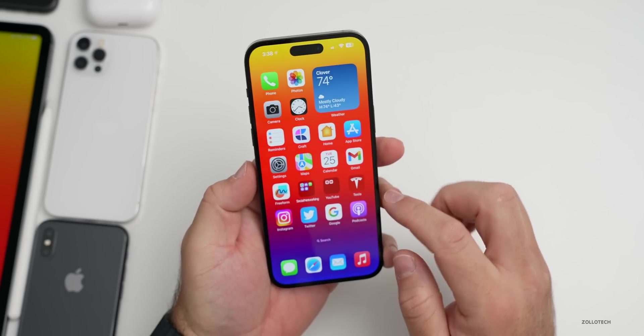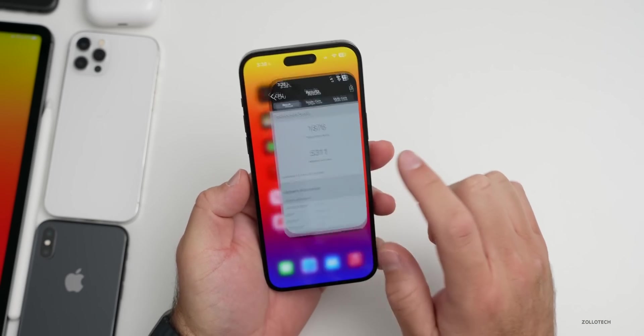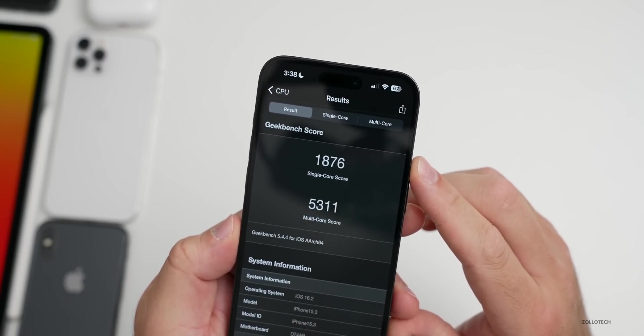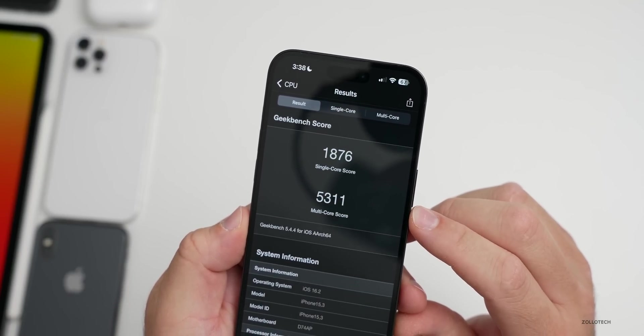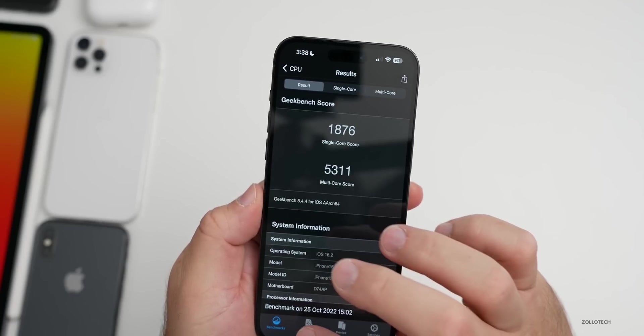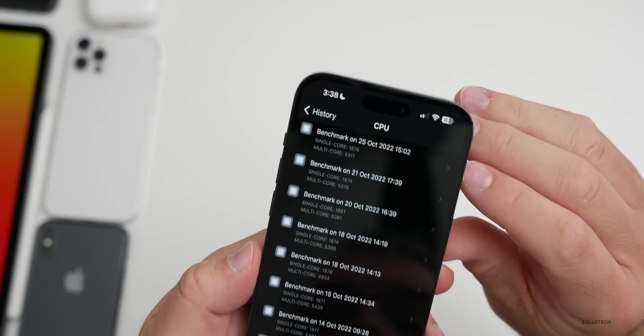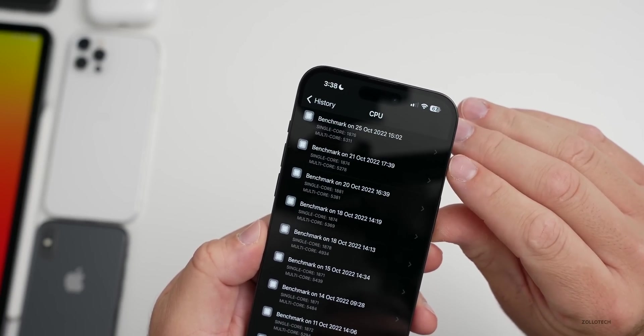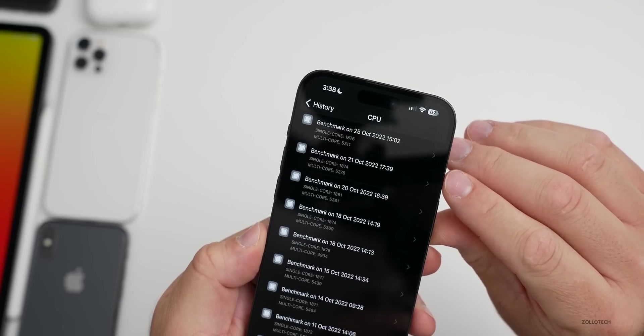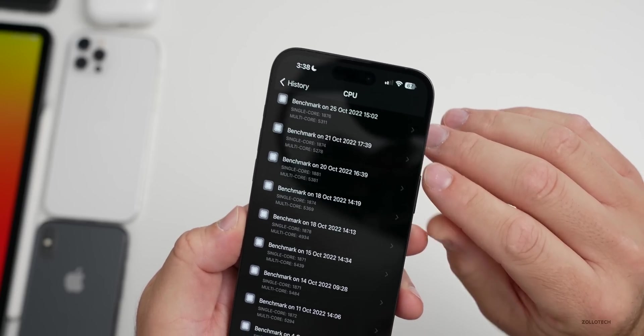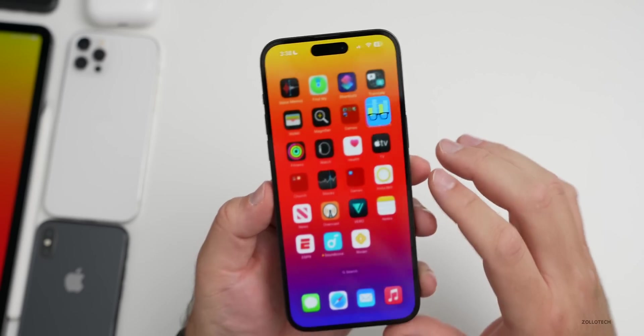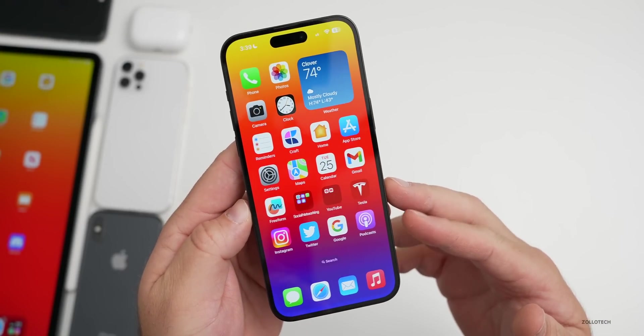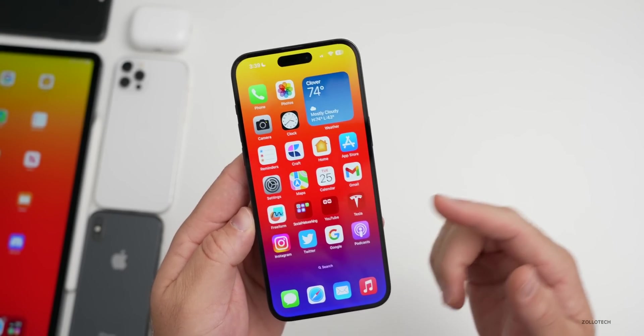As far as benchmarks I did run those quickly just to take a look. You'll see here single core was 1876, multi-core was 5311 compared to before. Let's take a look here. You'll see it's very similar, within two points for single core and it's a little bit faster for multi-core. Usually within a hundred or so or a couple hundred it's fine, you shouldn't really notice any difference.